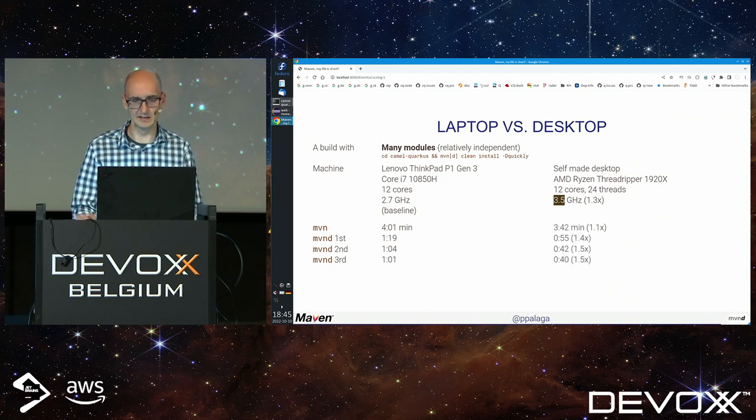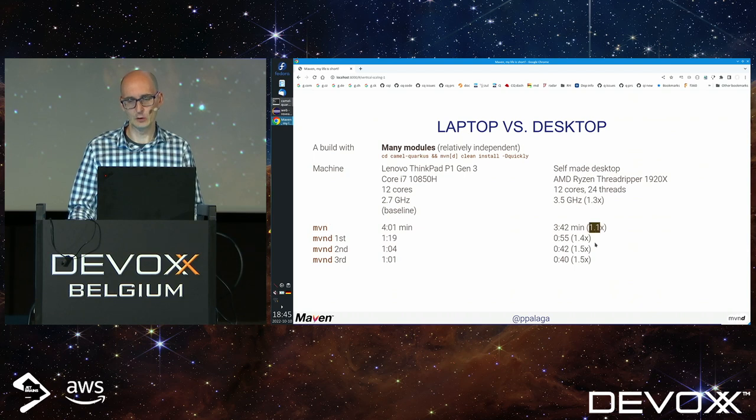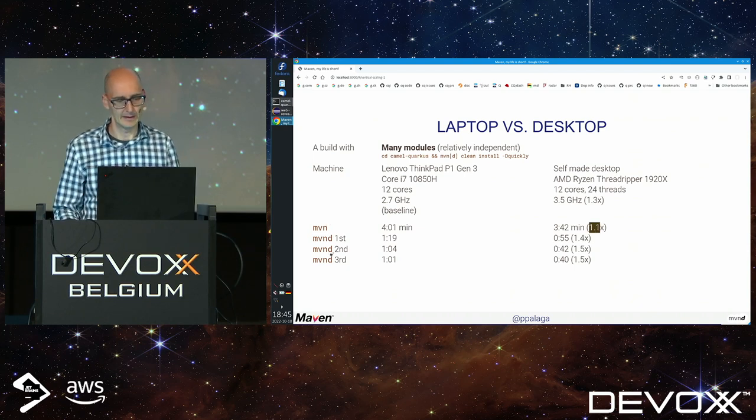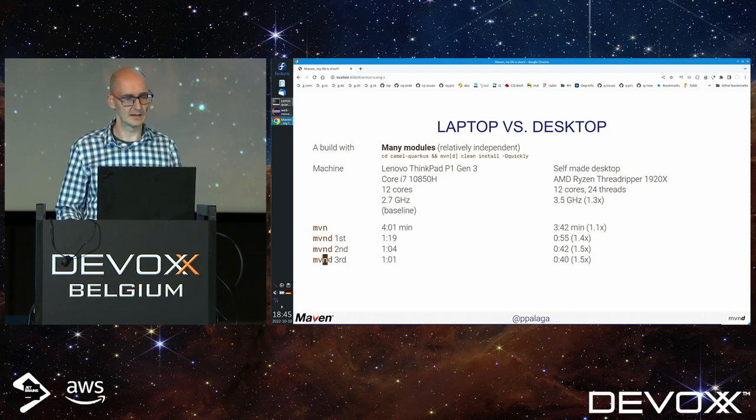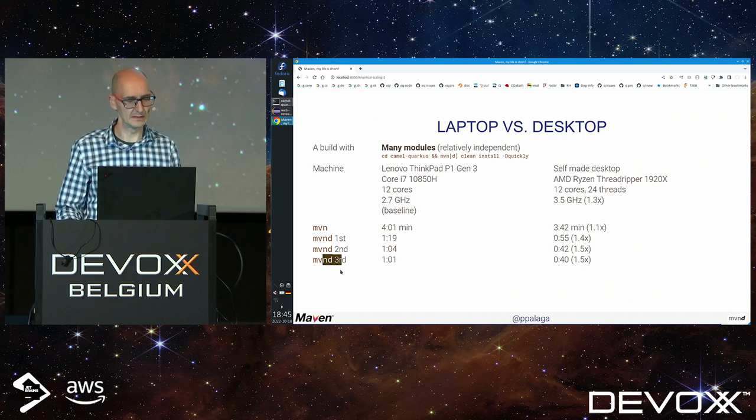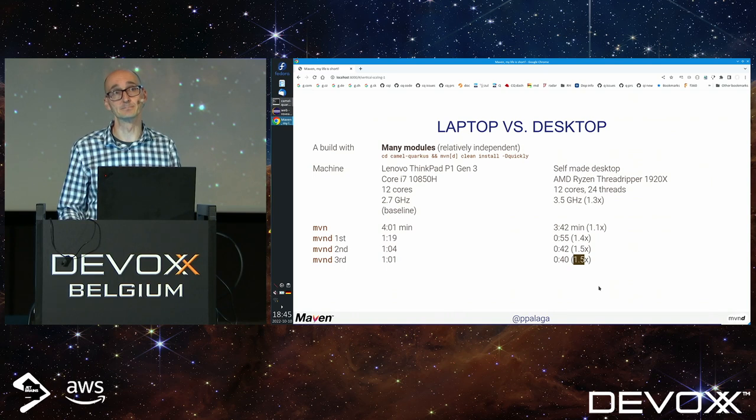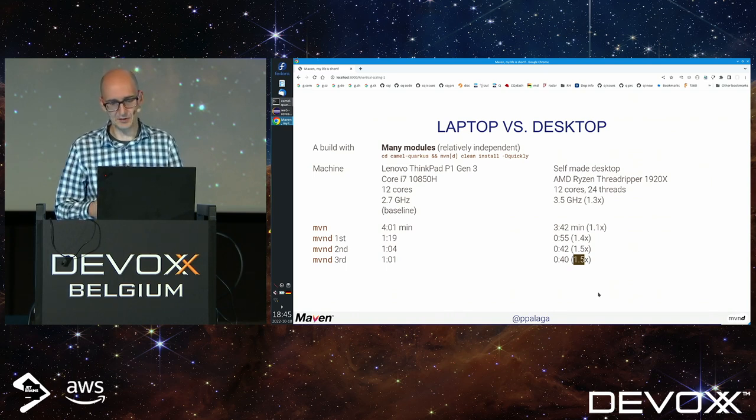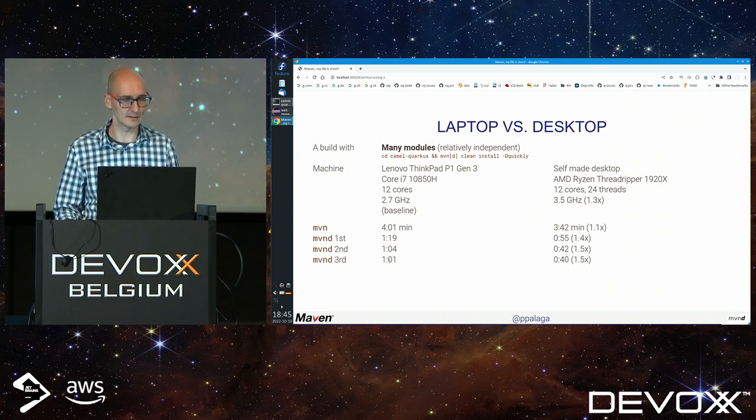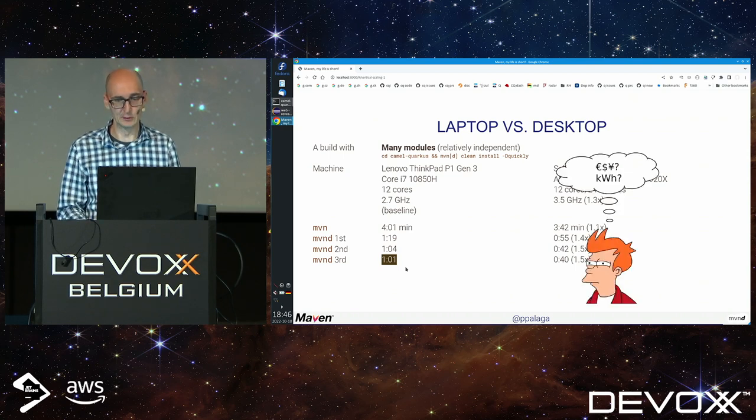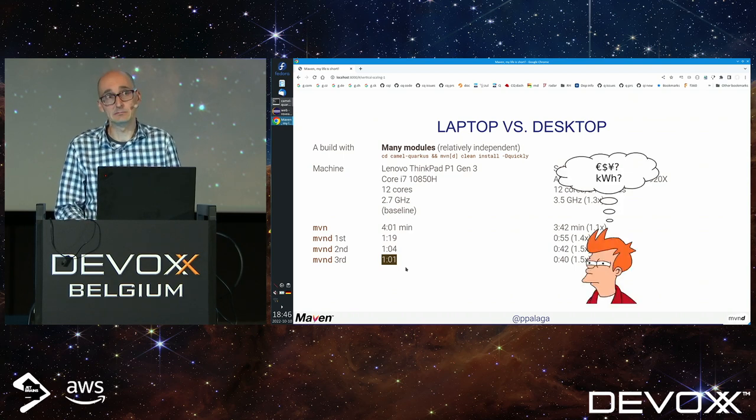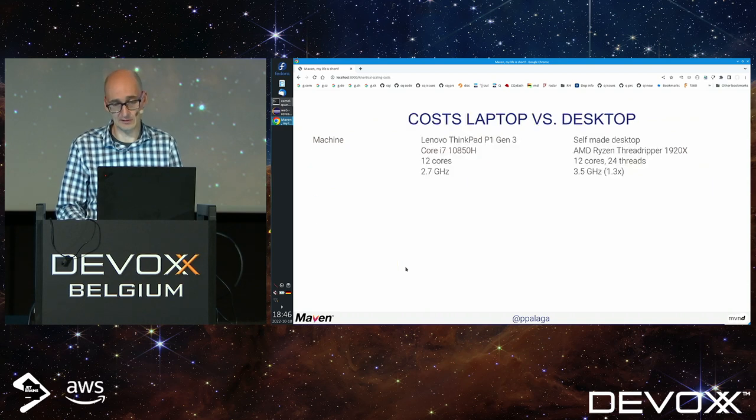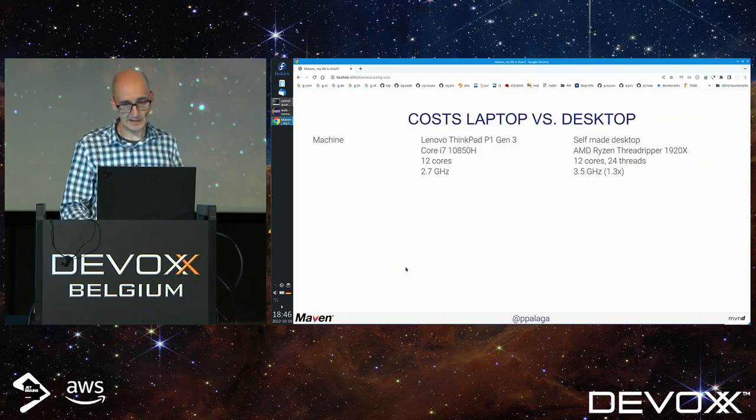When we compare these two, the stock Maven speedup is like 1.1 factor. The best case in third Maven daemon build would be like 1.5, which is an interesting speedup for me - 40 seconds instead of a minute. I'm ready to do it. But how much does it cost, because electricity gets more expensive?